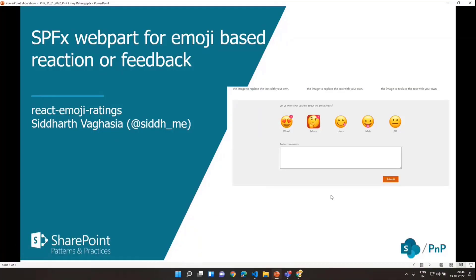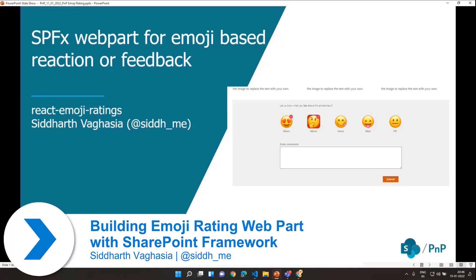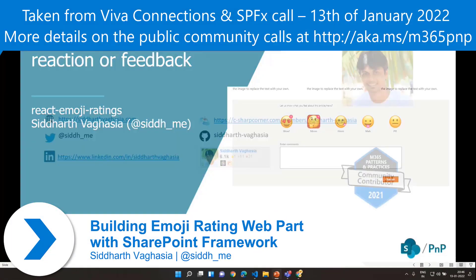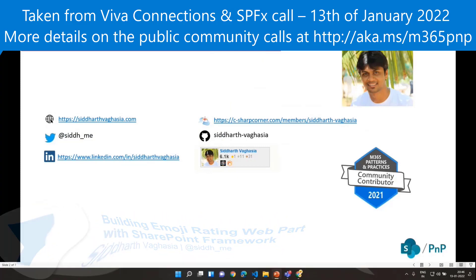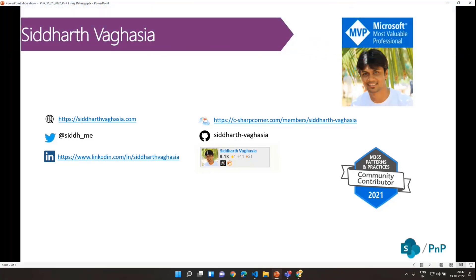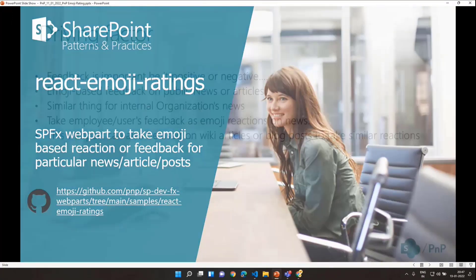Today I will be presenting an SPFx sample web part for collecting emoji-based reactions or feedback. I'm Siddharth Bagasia, Microsoft MVP and independent consultant. These are some social handles through which you can connect with me, and this is the link to the repository for this web part if you wanted to use it.